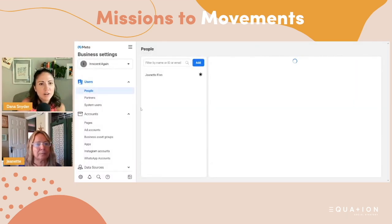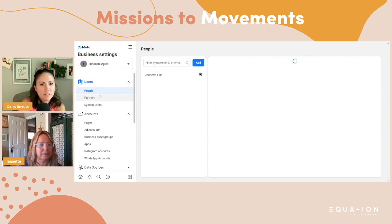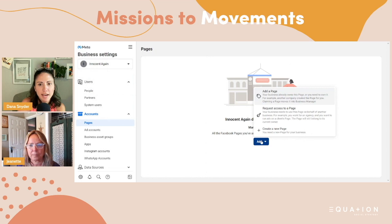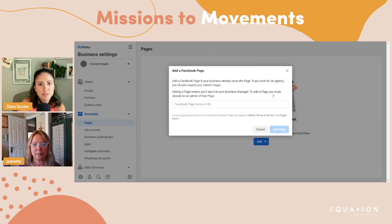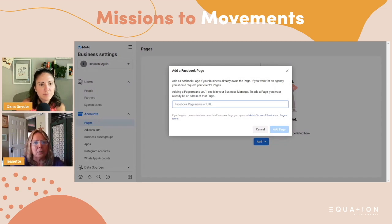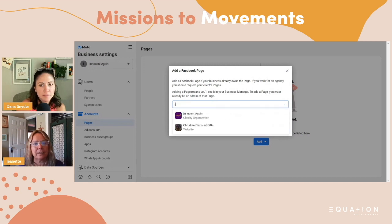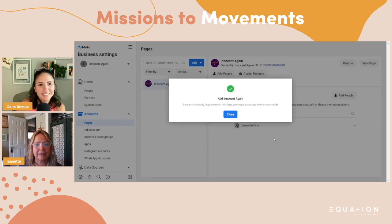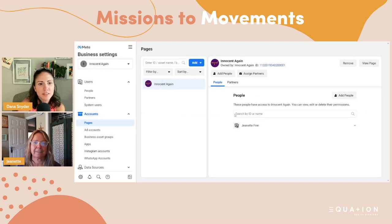So then what we want to do is under Accounts where it says Pages — click on that and click Add. And then add a page because it already exists. Go ahead and type in your page — just start to type in your organization name and it should pop up, because it knows it's you. And then add page. Awesome. And then close out of that.